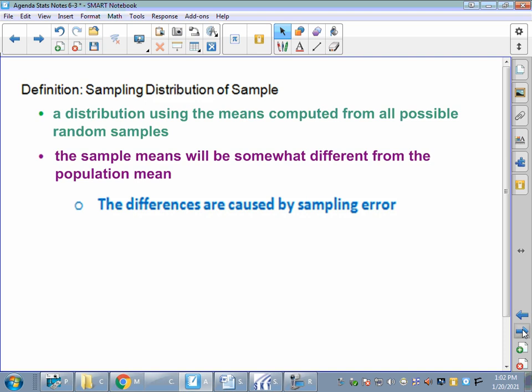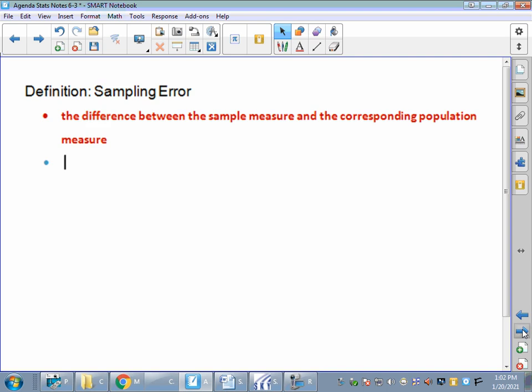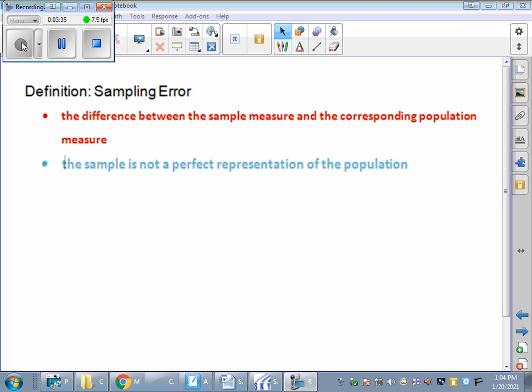We would love to believe we have the most perfect sample ever, but sometimes we just don't. That's why we have all these safeguards built into statistics. Sampling error is the difference between the sample measure and the population measure. In other words, my sample mean from my 30 people is different from my population mean from every single adult male out there. The sample is not a perfect representation of the population, so there's a difference between our sample measure and our population measure.